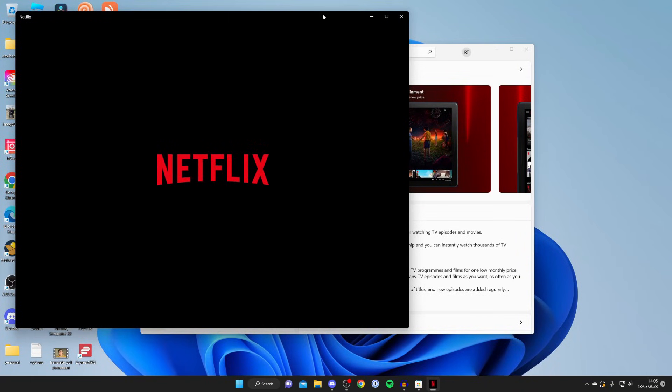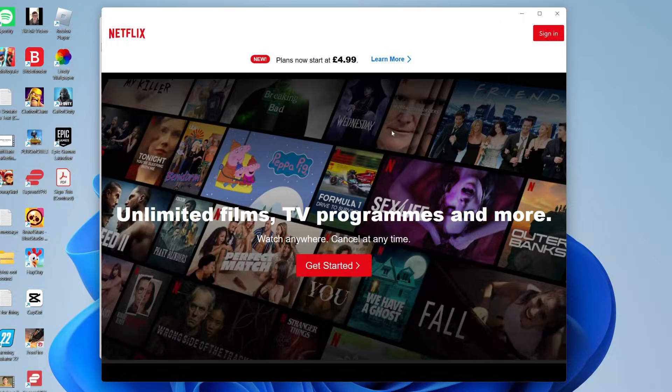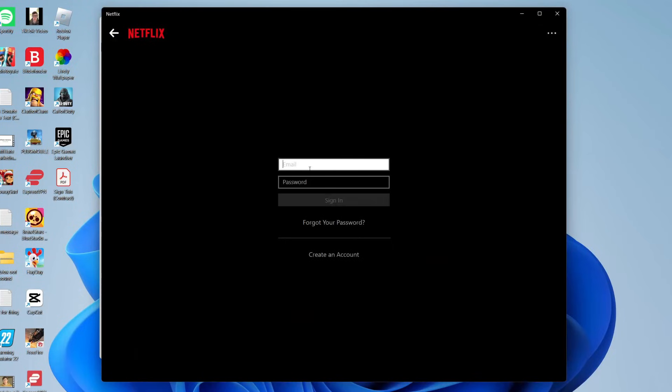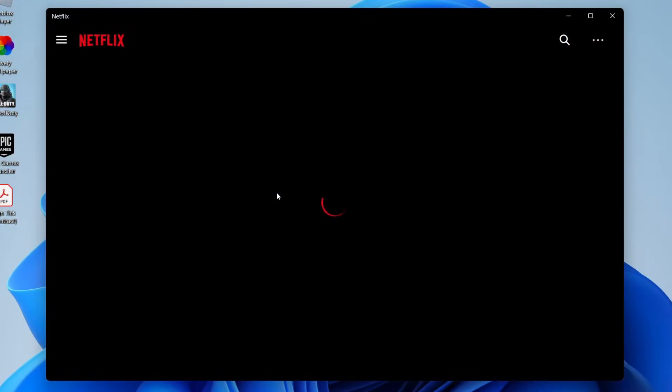I'm going to tap on open just like so and you should do the same once it's available and then what you'll need to do is go to the top right and tap sign in like so and enter your email and password. Once you've signed in just choose a profile as you usually would and here we are.